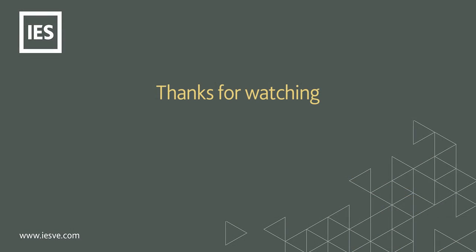Thanks for watching this video. To stay up to date with our latest VE Masterclass videos, be sure to subscribe to the IES YouTube channel.